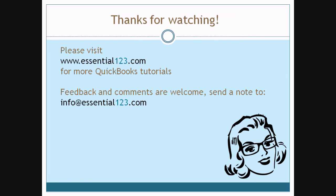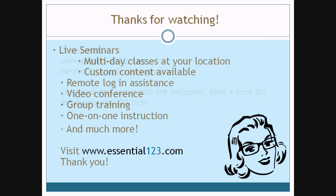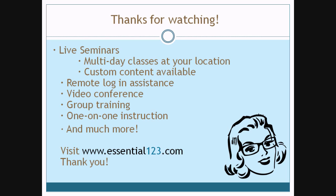Thank you for watching. We hope you found our tutorial useful and informative. Your feedback and comments are welcome. Please send us a note to the email address that you see on your screen. And just to let you know we do offer live seminars, remote login assistance, video conference, group training, one-on-one instruction, and so much more. For more information about these services visit Essential123.com.